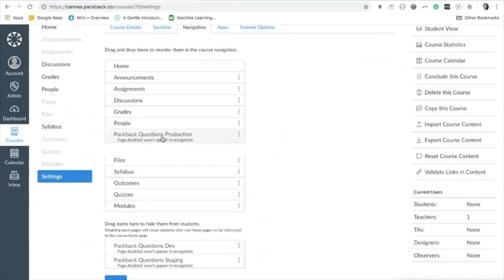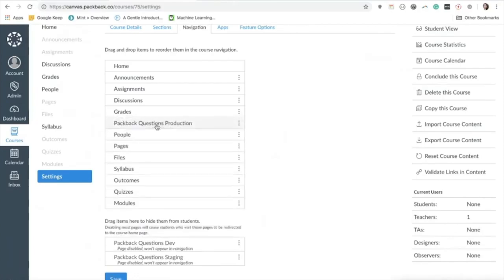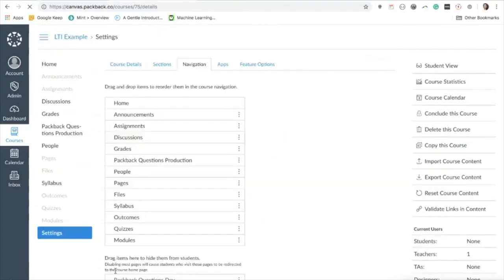To add Packback to your course, simply drag the item Packback questions into the desired spot in the navigation bar and click Save.